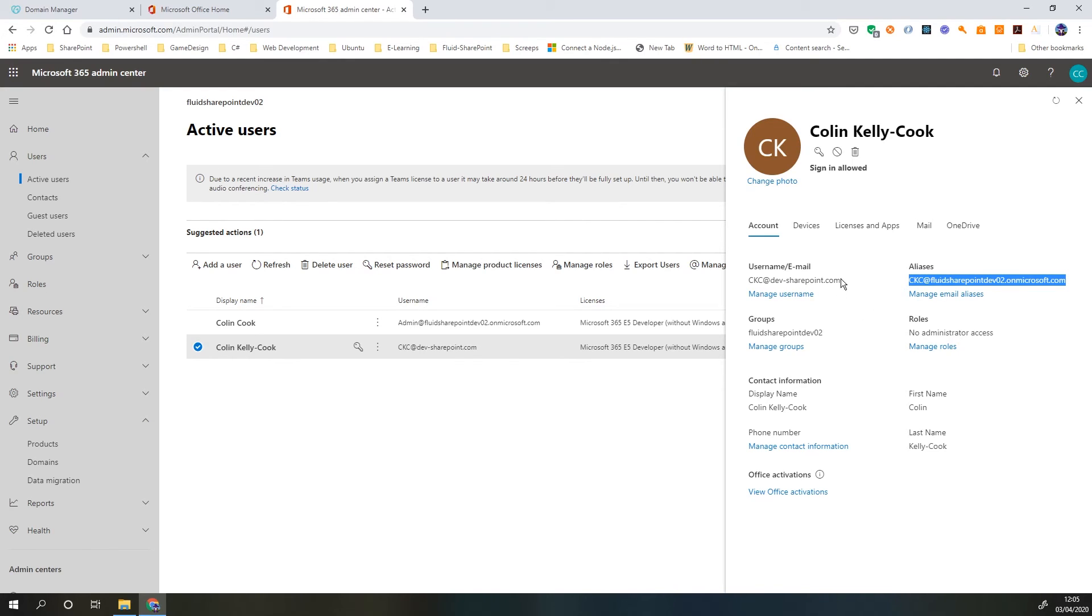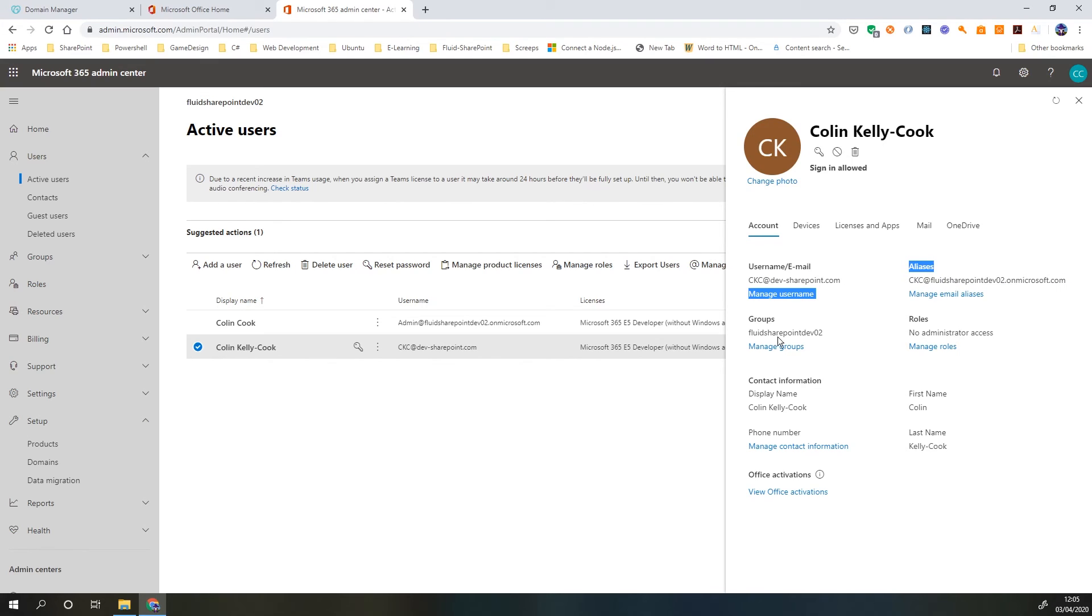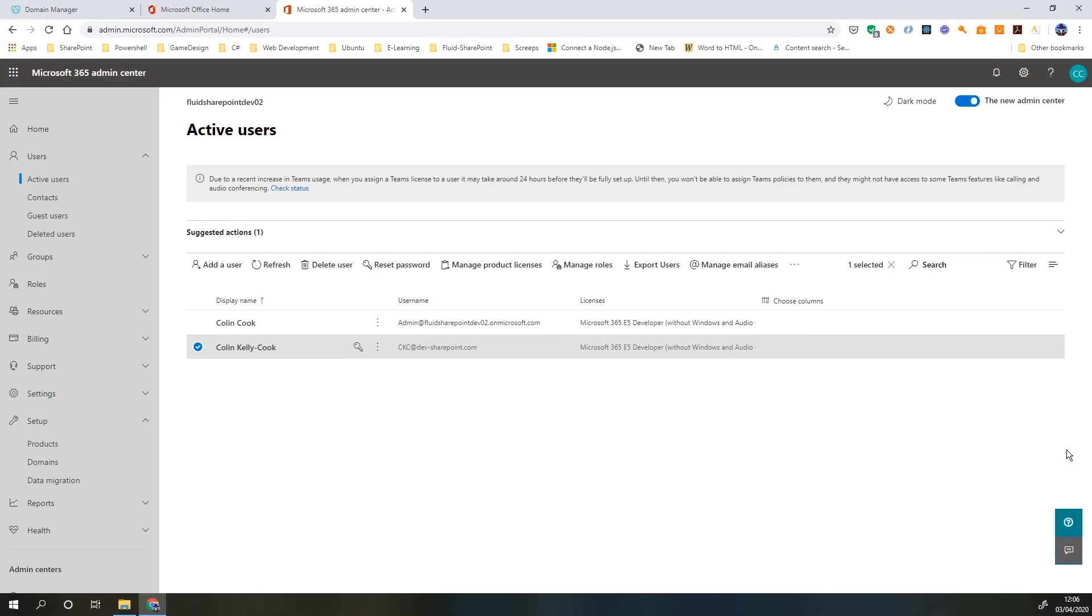If we sent an email to either one of these two they would be received and we can continually add new aliases. So if we have multiple domains and that user just wants one user account but through multiple domains, that's something we can do as well.